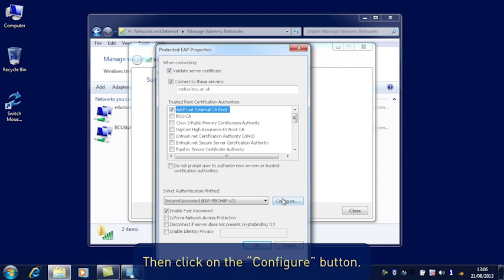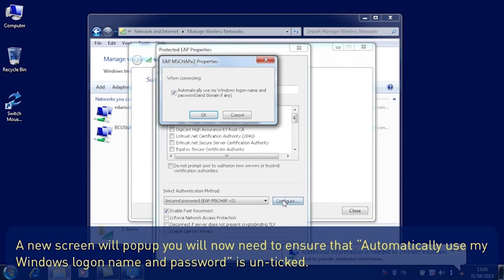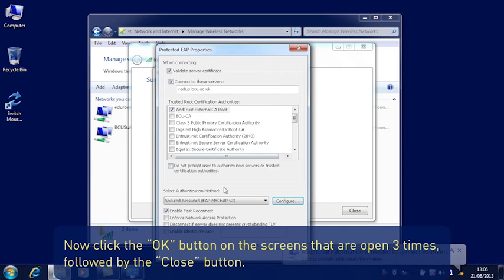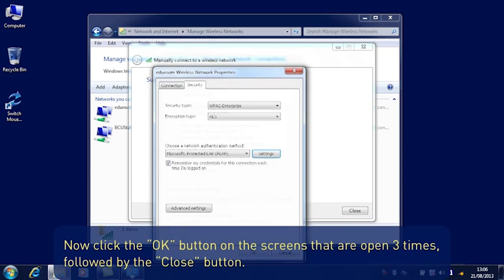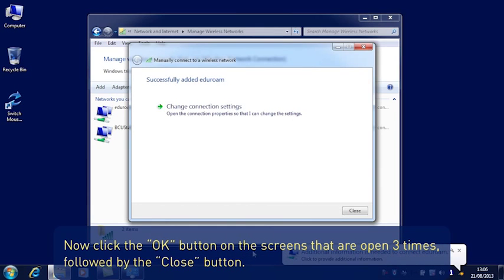Then click on the Configure button. A new screen will pop up. You will now need to ensure that Automatically Use My Windows Logon Name and Password is unticked. Now click the OK button on the screens that are opened three times, followed by the Close button.